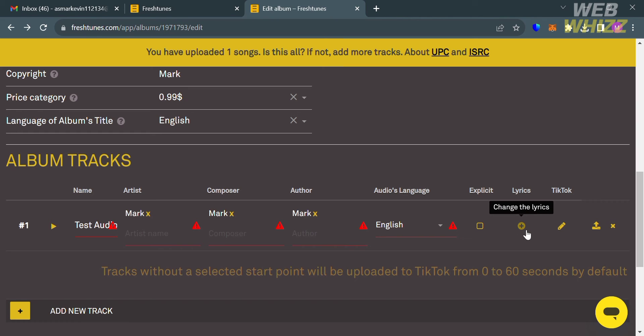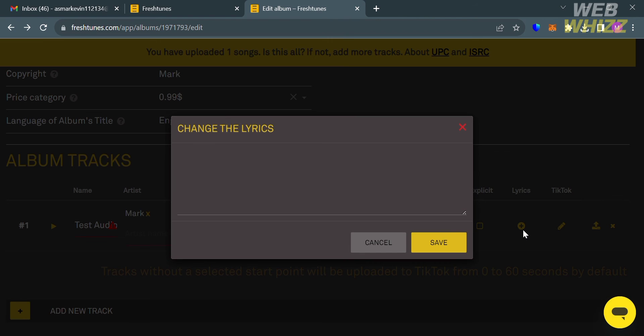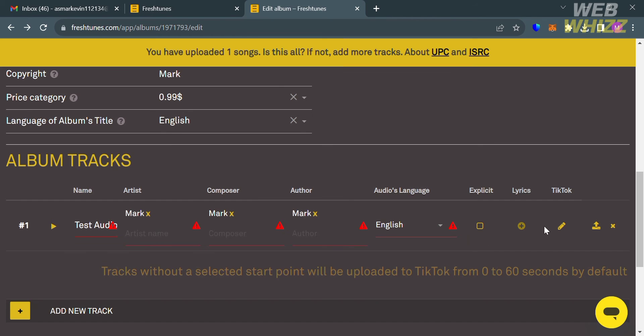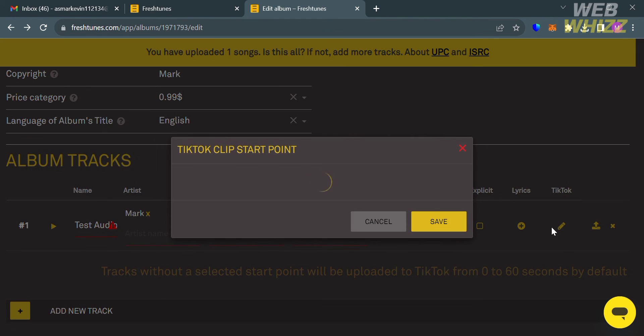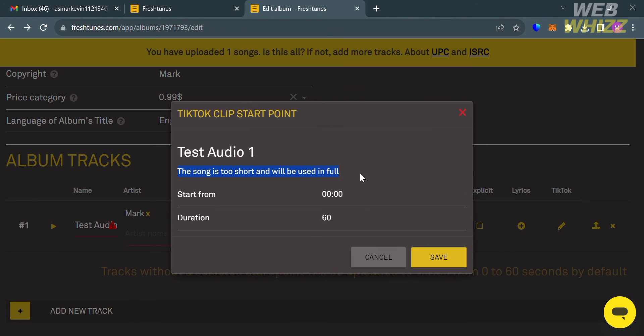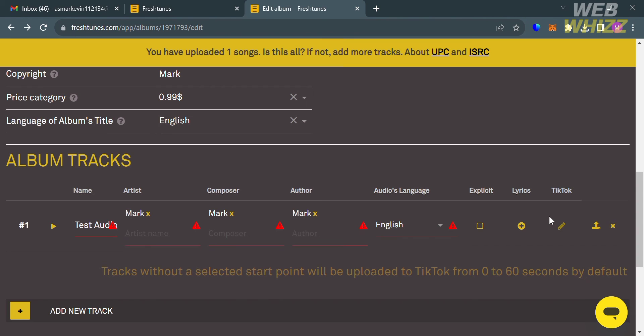If you also want to add lyrics or change the lyrics of your song, just click this plus button under the lyrics and it will show you on this pop-up window the lyrics that you want to change. If you also have a TikTok clip, you could also import it in here in which on this pop-up window just select the specific time that it starts from and the duration of it, and after that just proceed by clicking the Save button below.